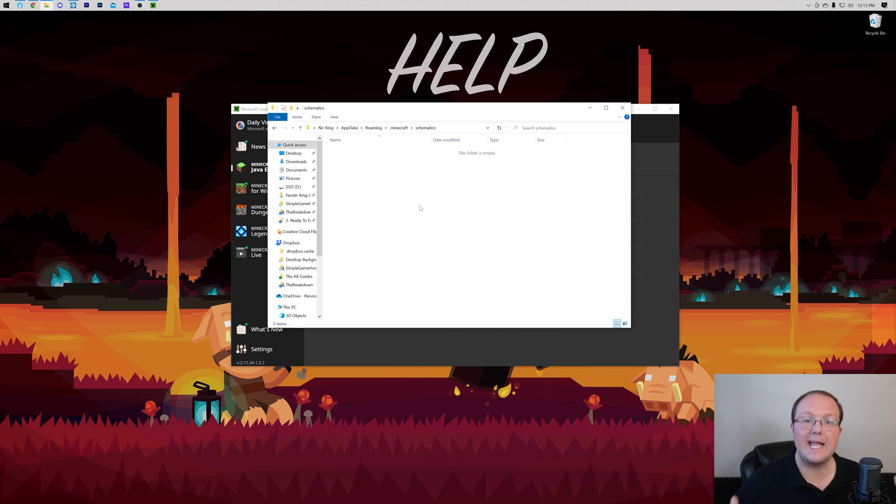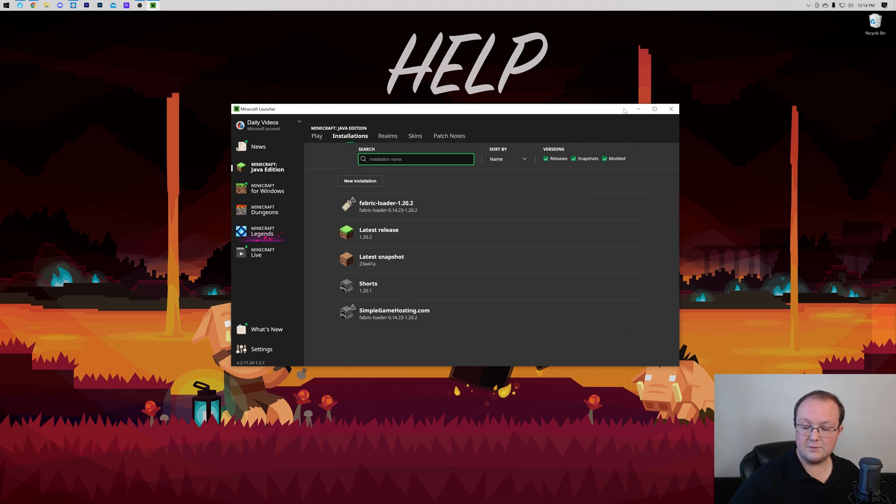So with that, you now know exactly how to download and install Litematica in Minecraft 1.20.2, and even how to start using it. Like I said, we also have that in-depth guide in the description on how to use it as well. If you have any questions, let us know in the comment section down below. We're more than happy to help you out. And if you enjoyed the video, give it a thumbs up. We'll see you in the next one. I am out. Peace.